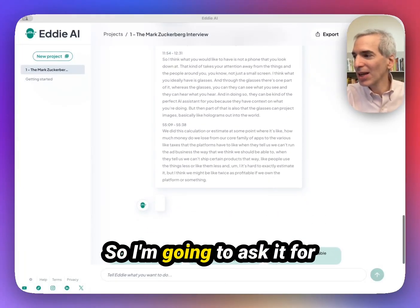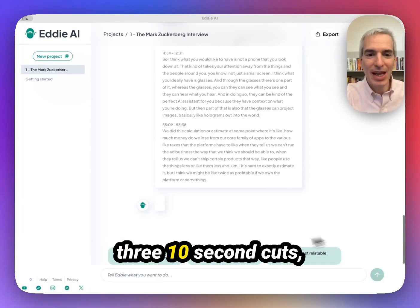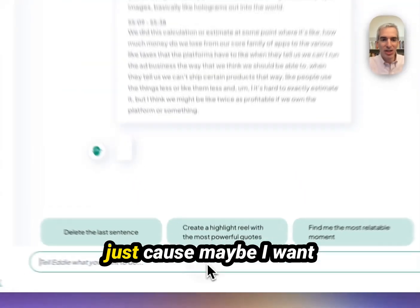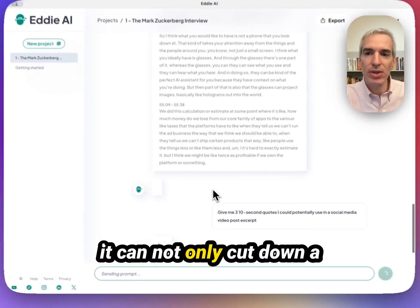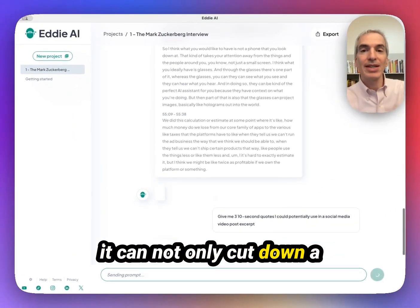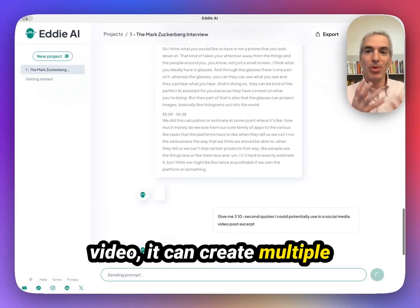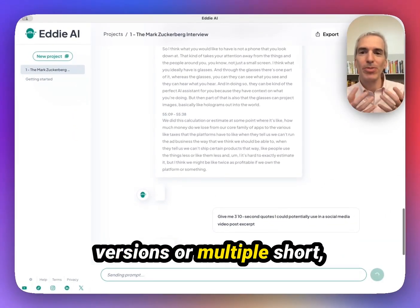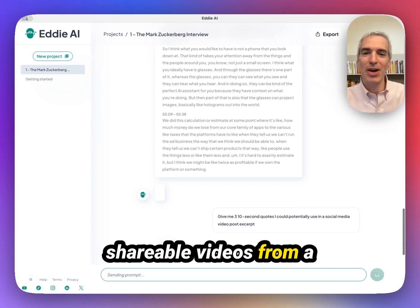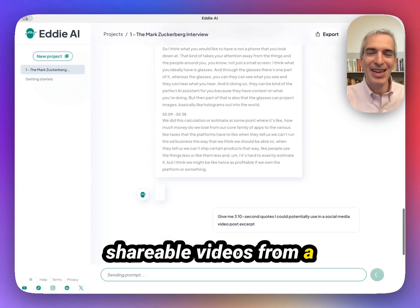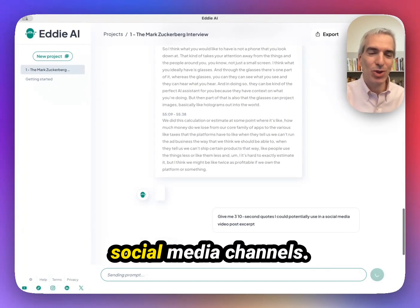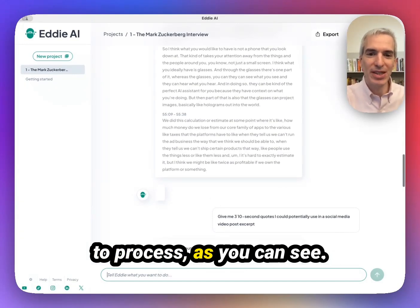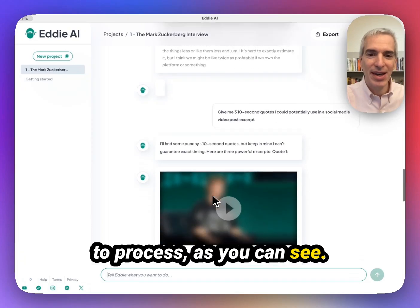I'm going to ask it for three 10-second cuts, just because maybe I want three short little videos. This illustrates that it can not only cut down a video, it can create multiple versions or multiple shareable videos from a longer video, which is really useful if you're using video on social media channels. Going to take a minute to process. And here it is.